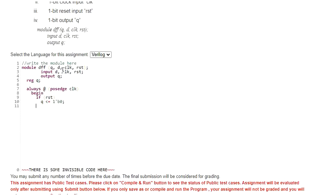Else, when reset is 0, my Q output of my flip-flop should follow the input. That is, input is D. That is why Q is equal to D with a non-blocking operator again. And I am going to end this begin always block.